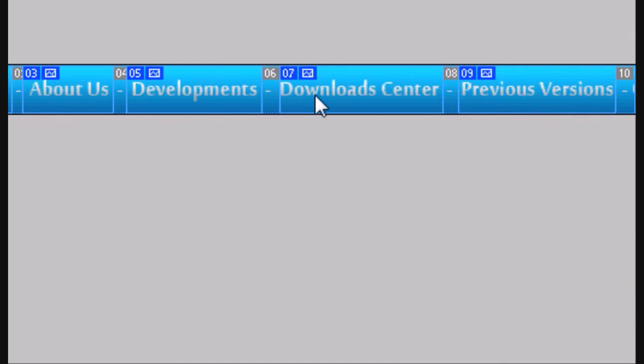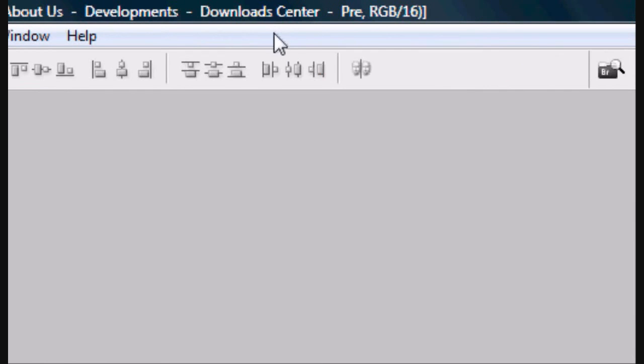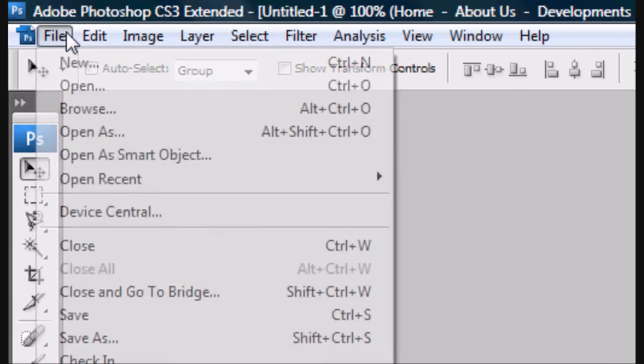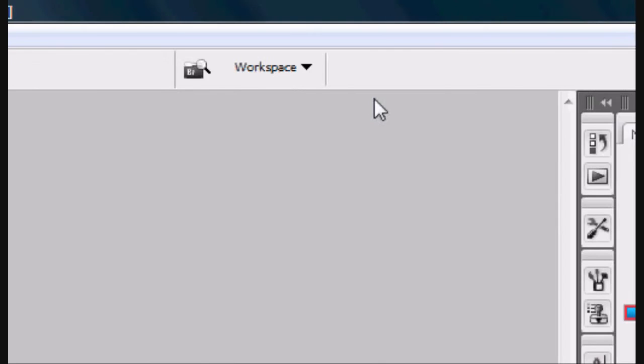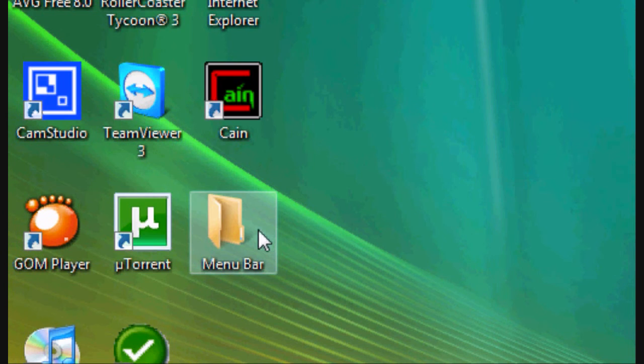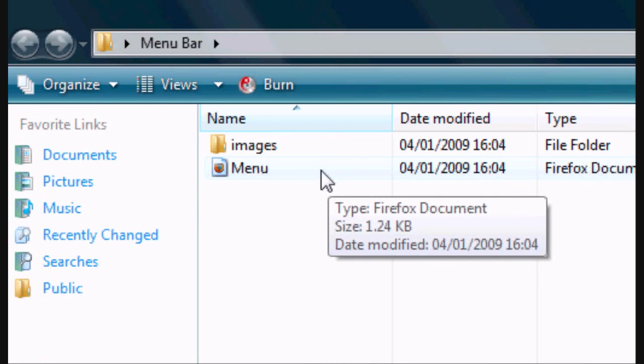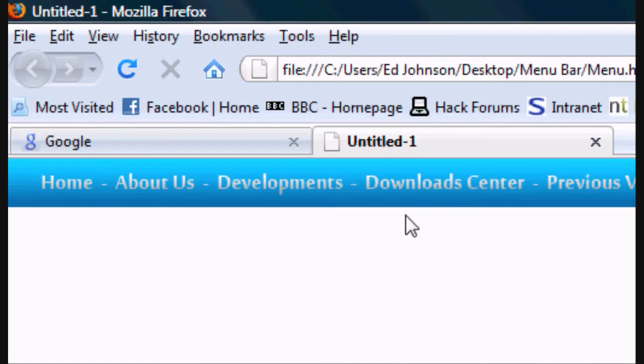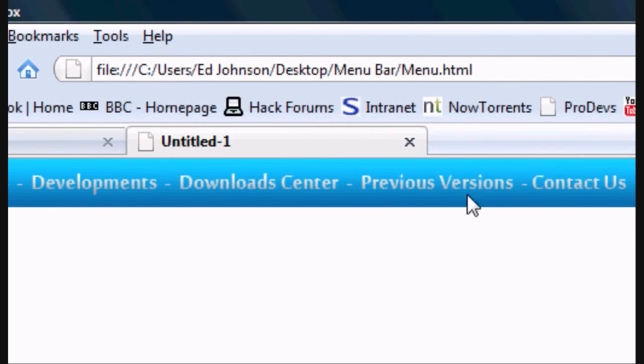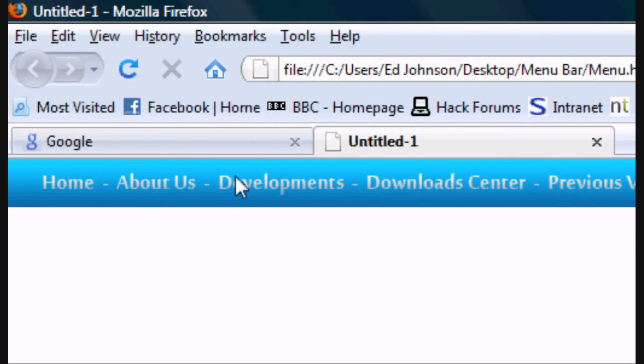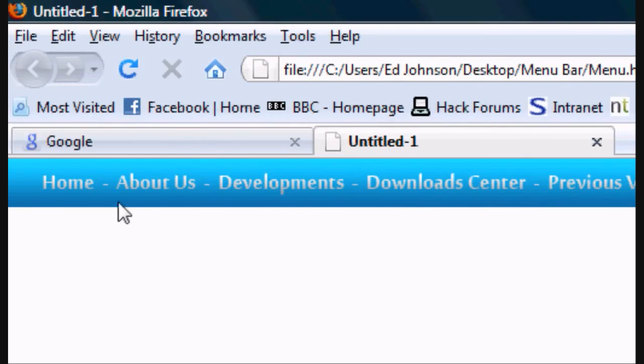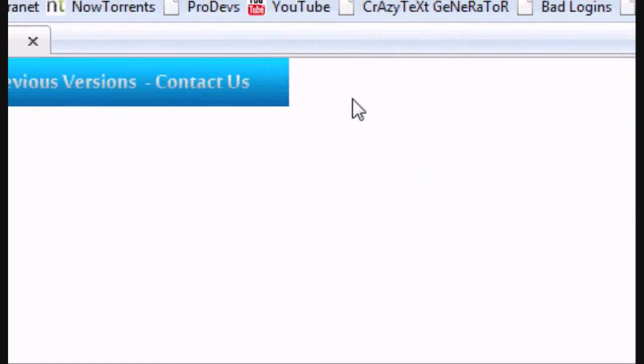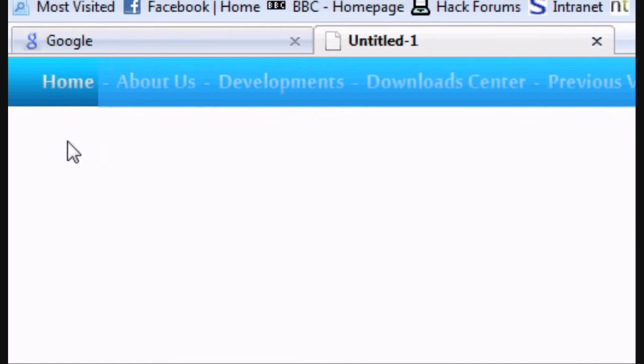Now you can either save it as a PSD file by going to file save as usual, or you can just close it. There's the menu bar folder that we created. It creates an HTML document and it pieces the images back together, so they look like they did on Photoshop. Except they're pieced back together, but they are all in sections.